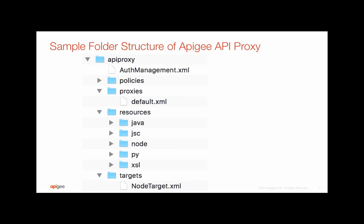Resources provide the necessary extension for developers and architects to bring in functionality they already have or skillset they are already comfortable with to extend the functionality of Apigee.